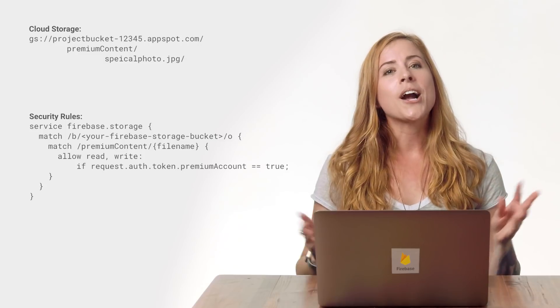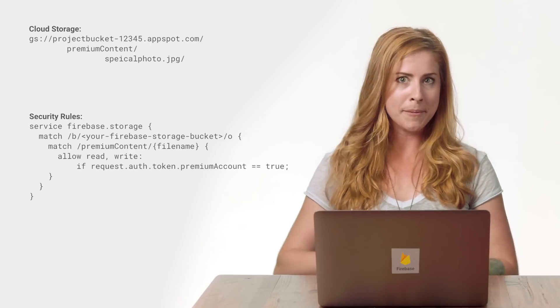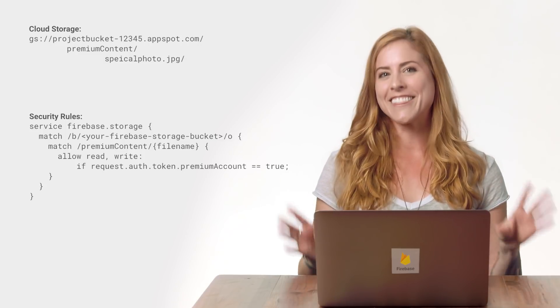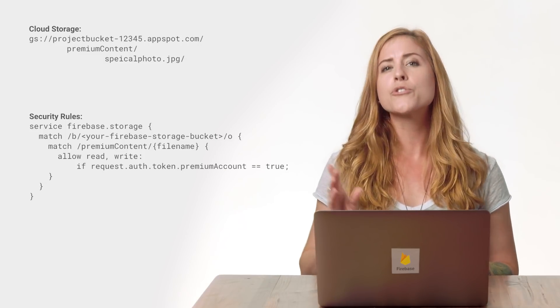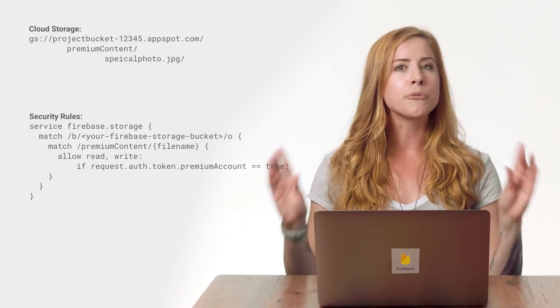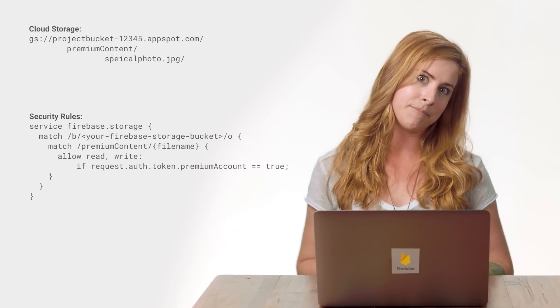I can do something similar with Cloud Storage. Here, I'm using the PremiumAccount claim to configure rules like this one, restricting some files in Cloud Storage to users with a PremiumAccount claim. I've included some content in my database and Cloud Storage that is only accessible if the auth token's PremiumAccount claim is set to true.